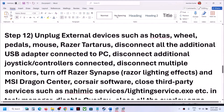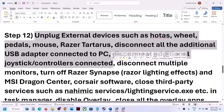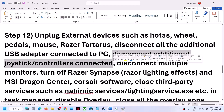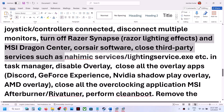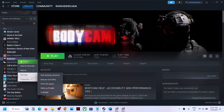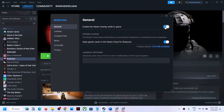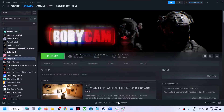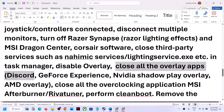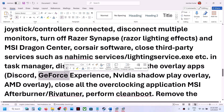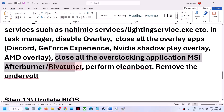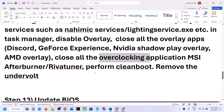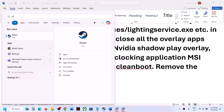Unplug all external devices connected to the computer, including any extra controllers. Try launching the game on a single monitor. Close any third-party applications or services that are running. To disable overlay, right-click the game in Steam, select Properties, and under General turn off 'Enable the Steam overlay.' Also close Discord and GeForce Experience overlays, or disable their overlay settings. Close any overclocking apps like MSI Afterburner or RivaTuner.